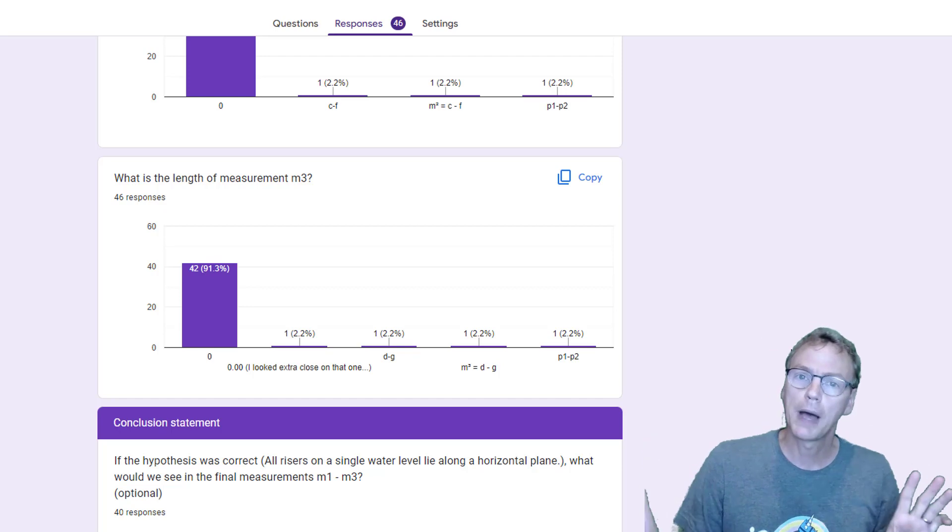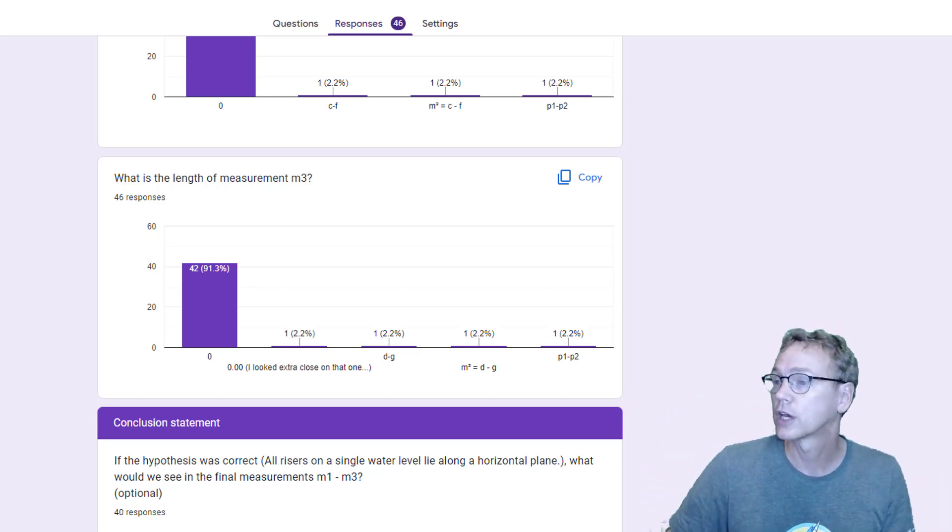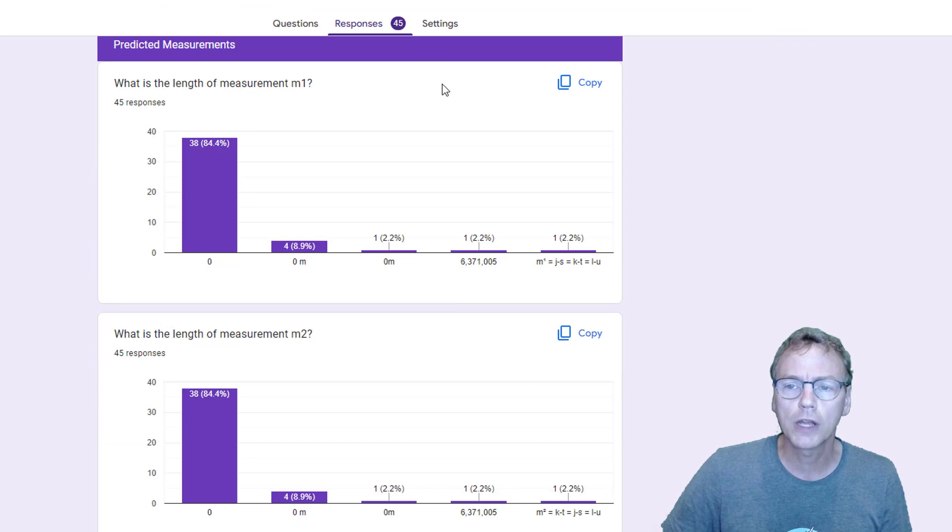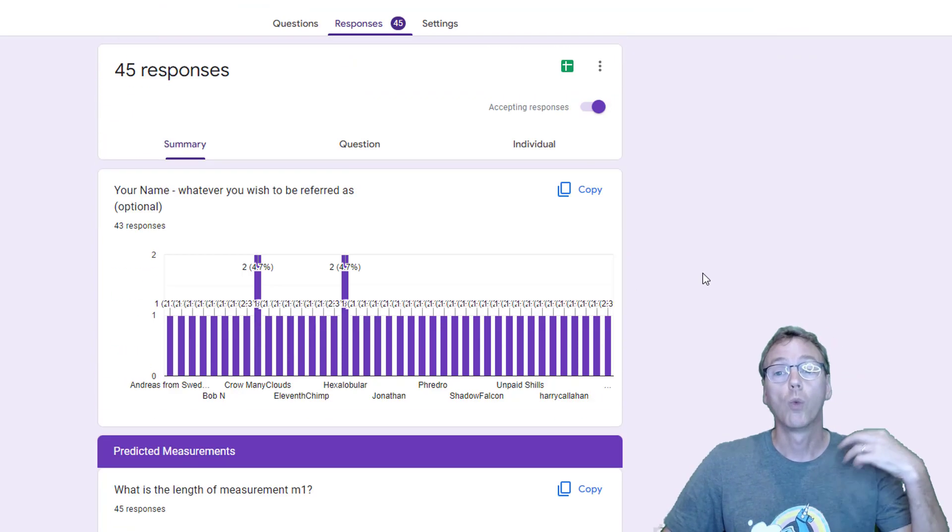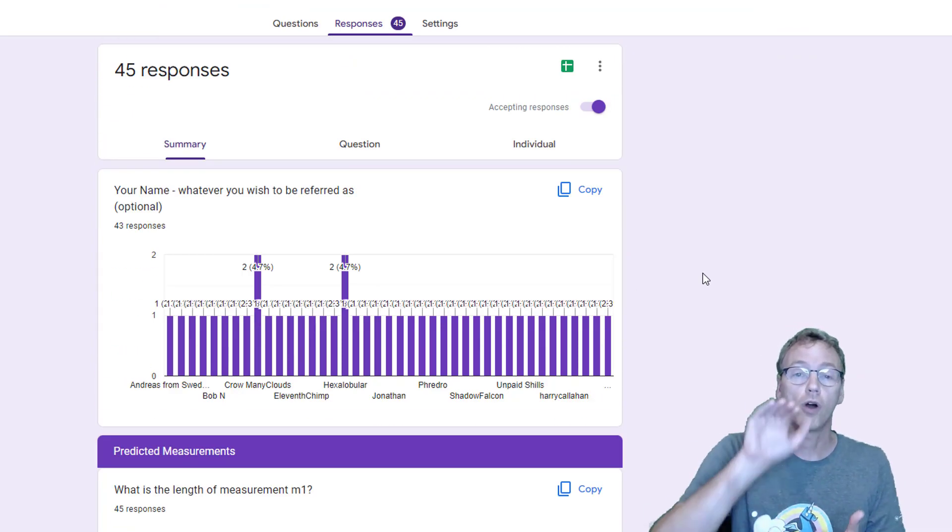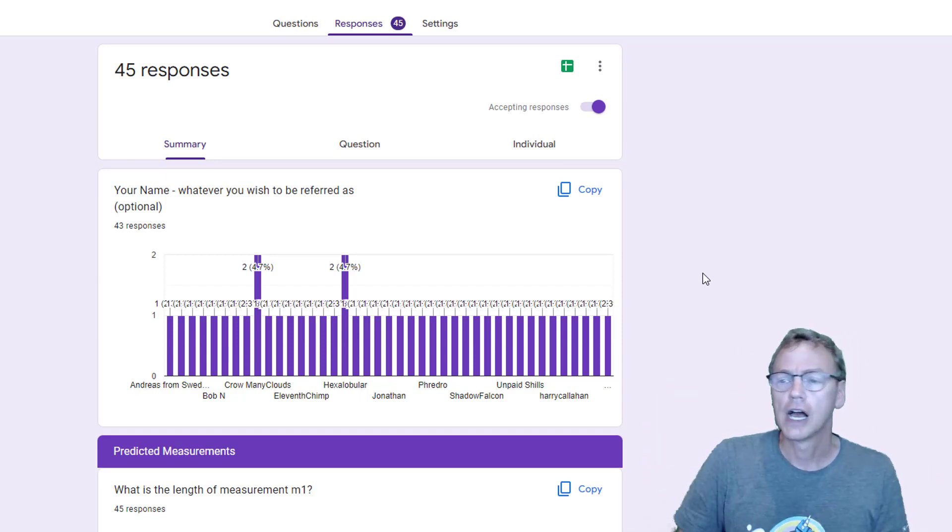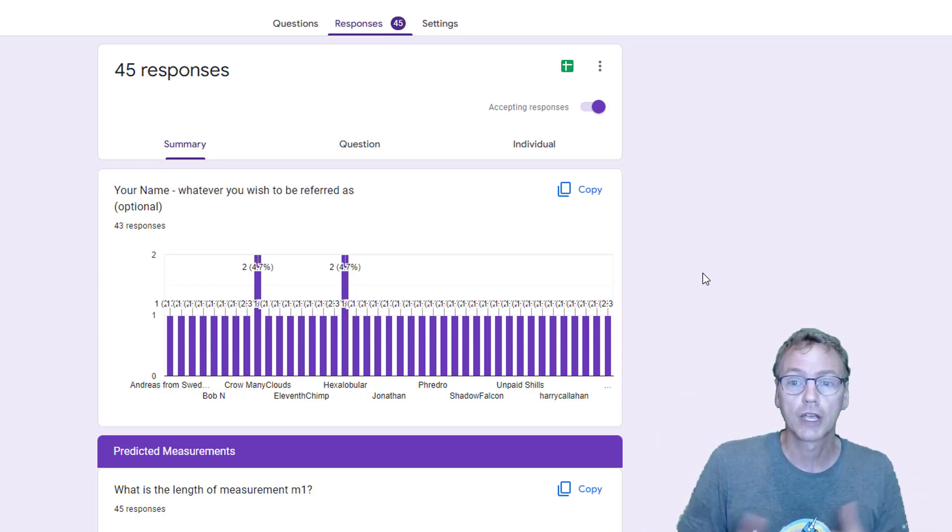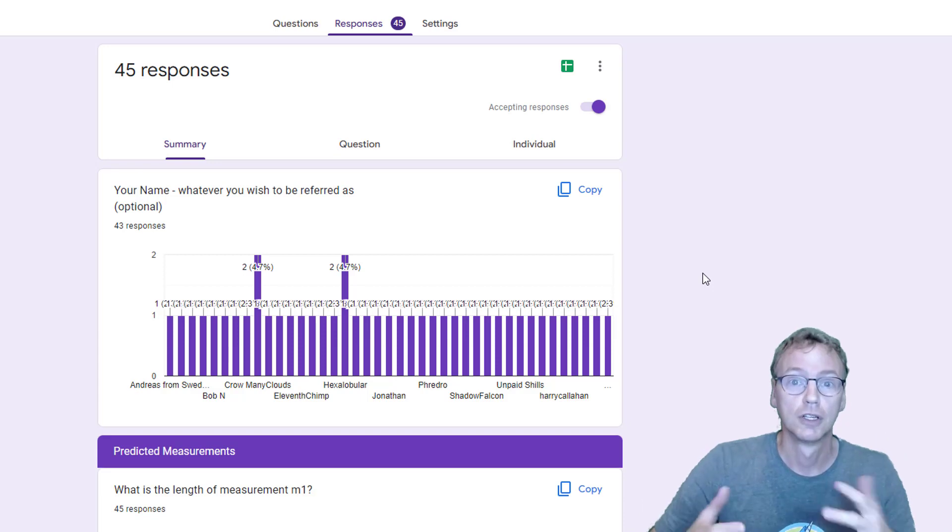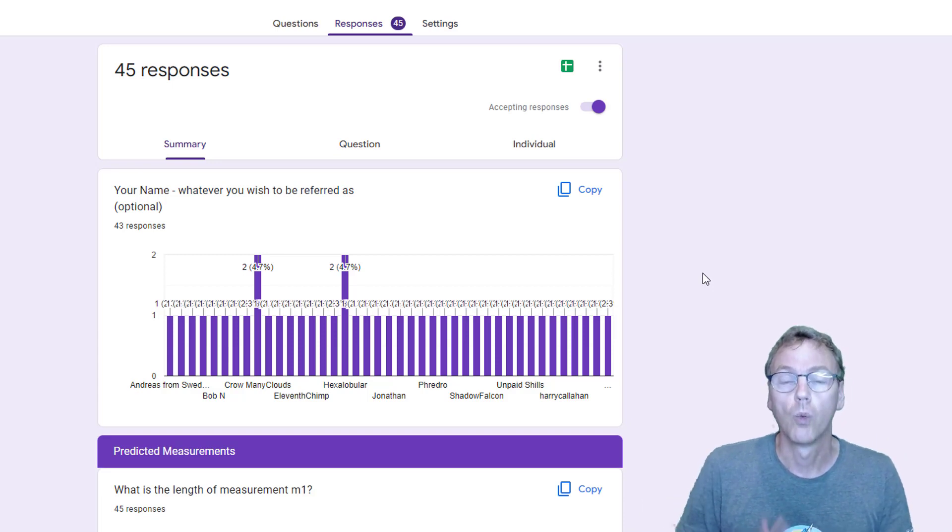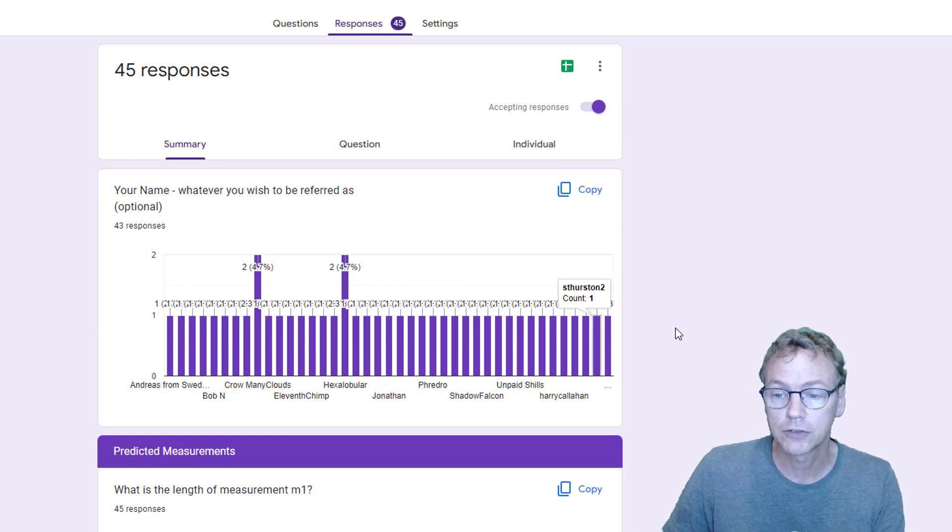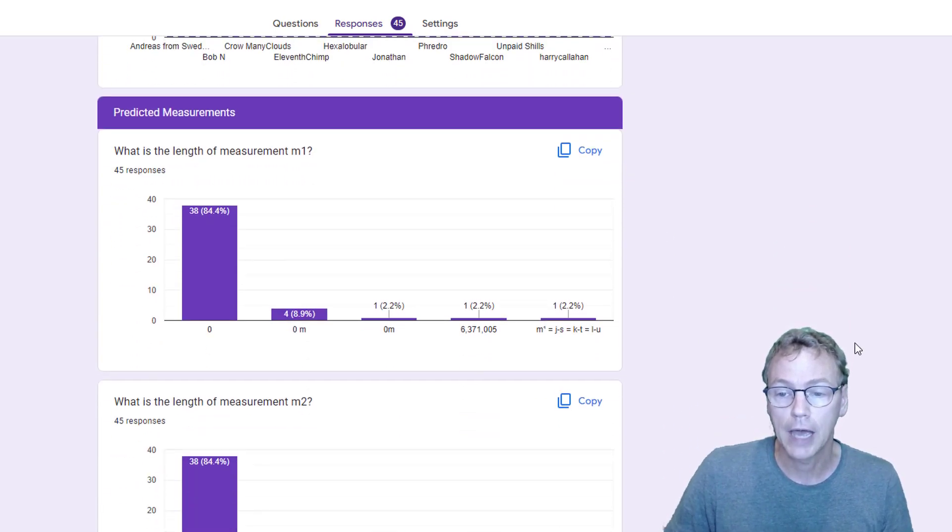But what about form number seven? It asks the same question about what if those water risers create some kind of a curve, and particularly we were looking at what if it was a spherical shape that they create. What would we predict then? We got 43 unique responses here, and let's take a look at what those responses are.